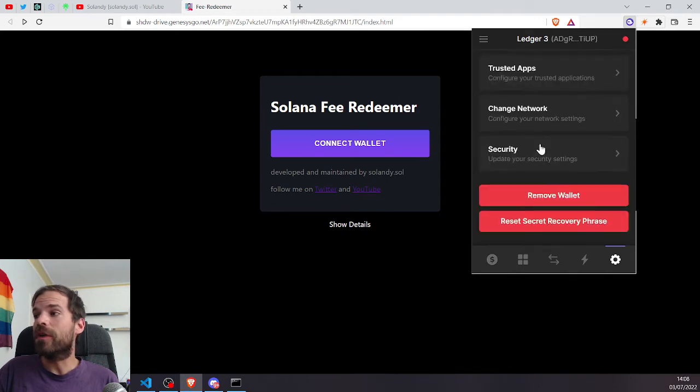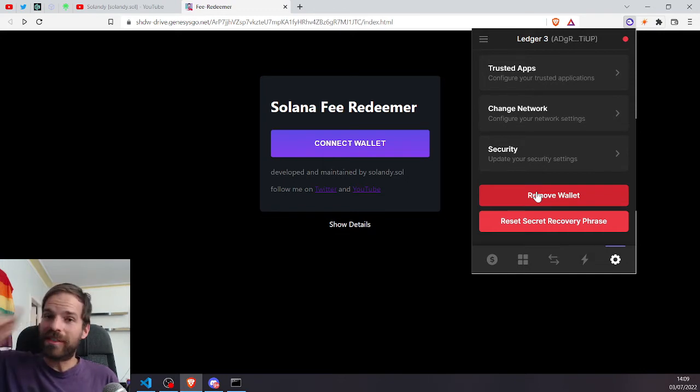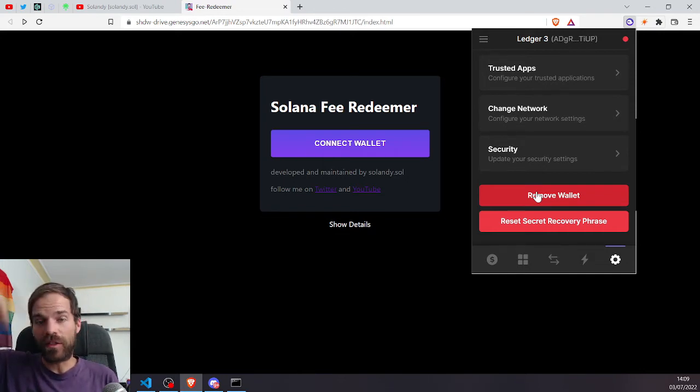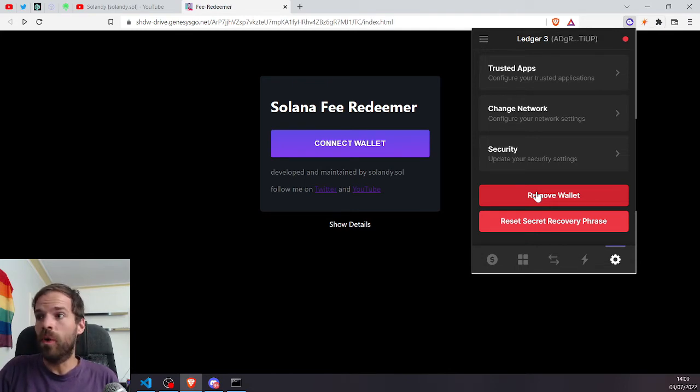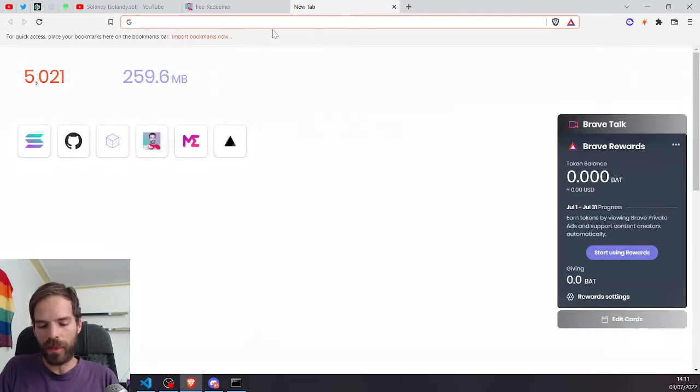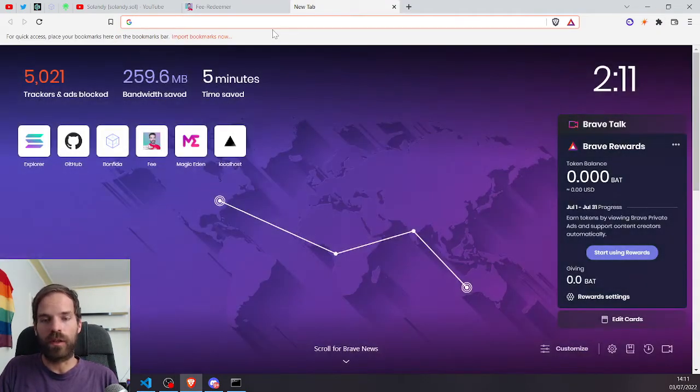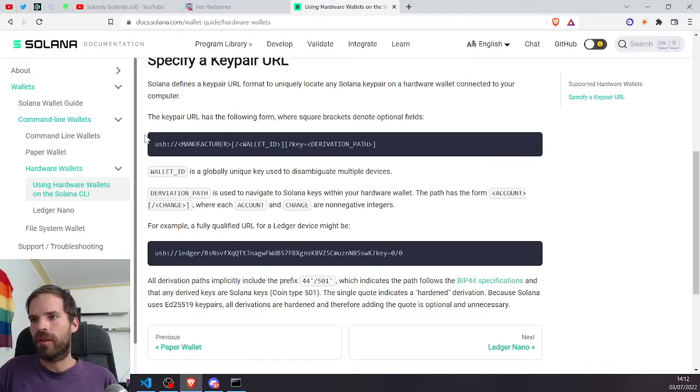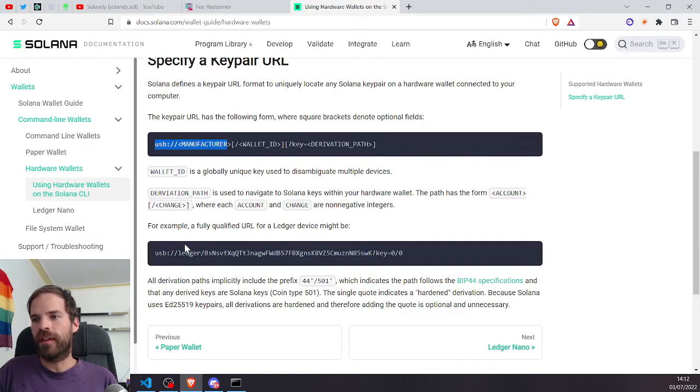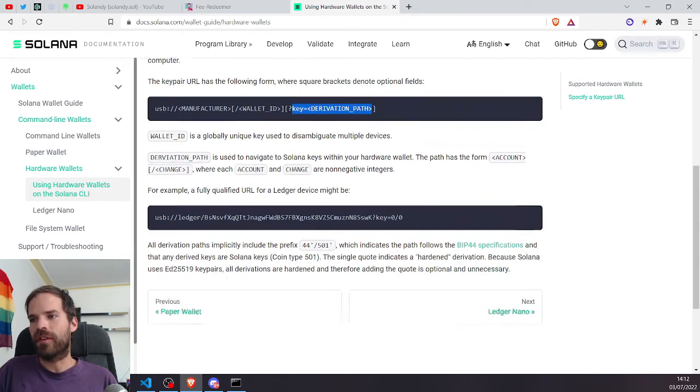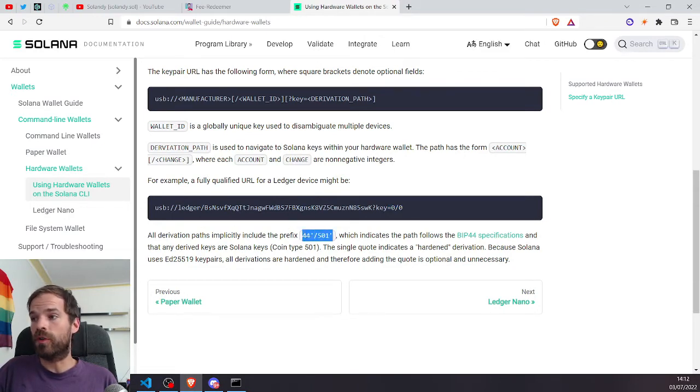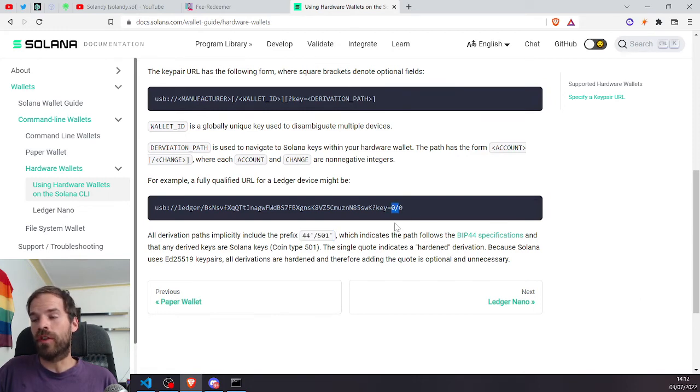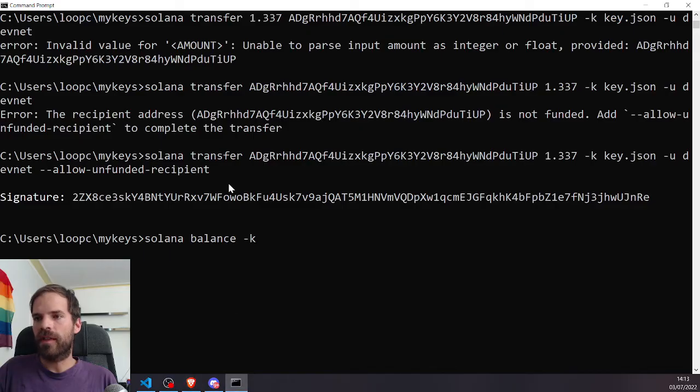Now here, obviously, you cannot export your private key anymore because the private key is just on your ledger. If you still want to use that key for the Solana CLI, you can do so by providing the correct derivation path. Don't know how to do this by heart, but you can Google it. Using hardware wallets on the Solana CLI. Via USB and then ledger and then wallet ID. And we need to give it the derivation path. And all paths already have the 44, 501. So we don't need to add that. But then the 0, 0 or the, I think 0, 8 or so I took. So let's try this.